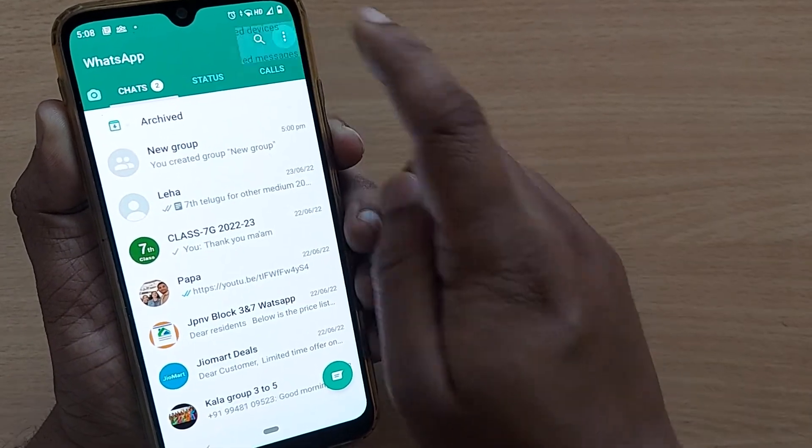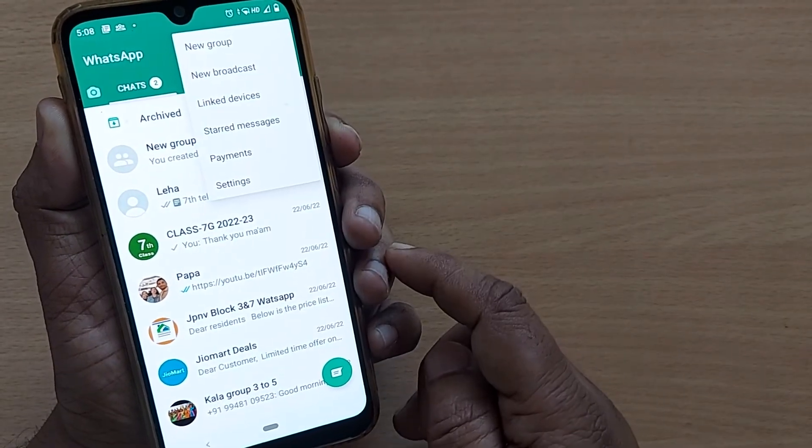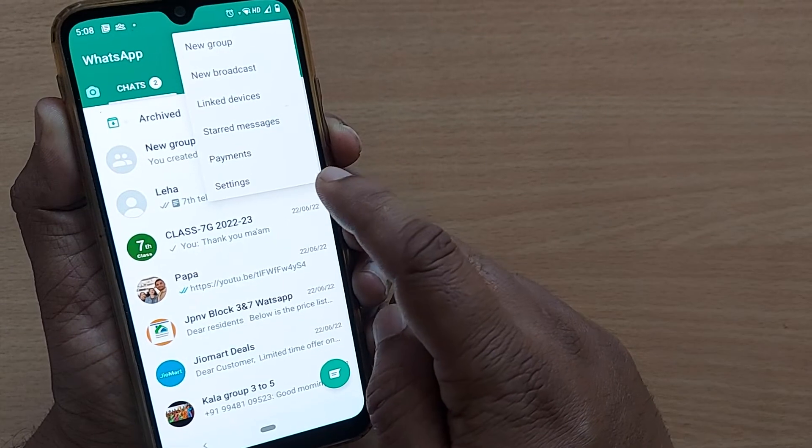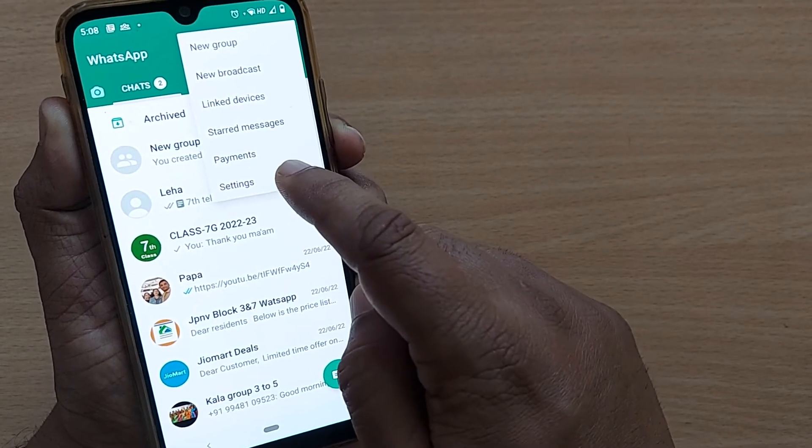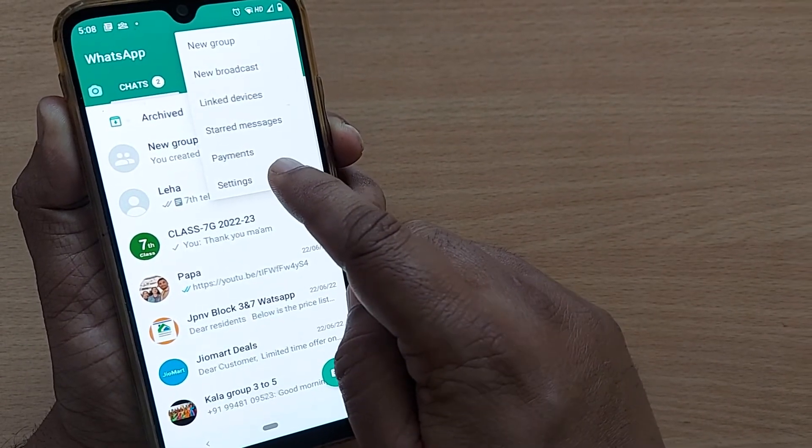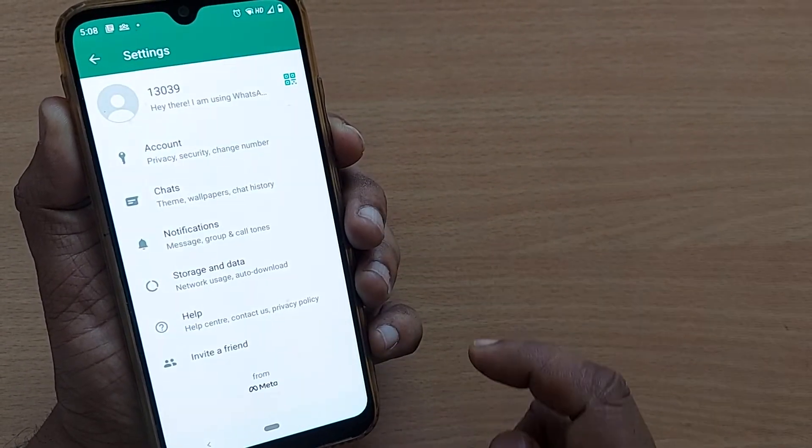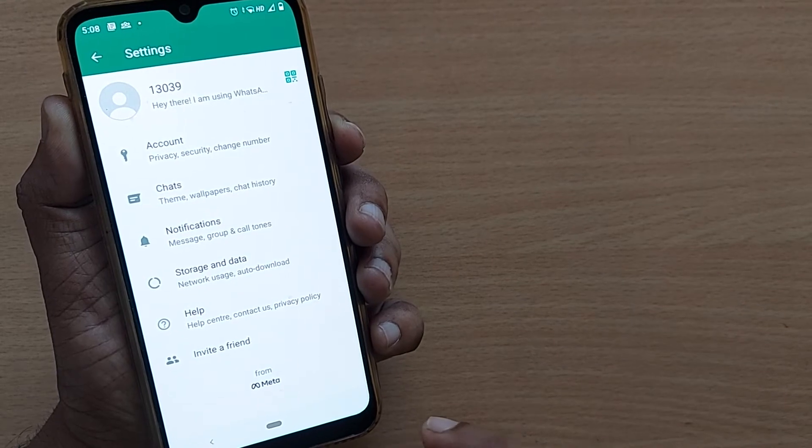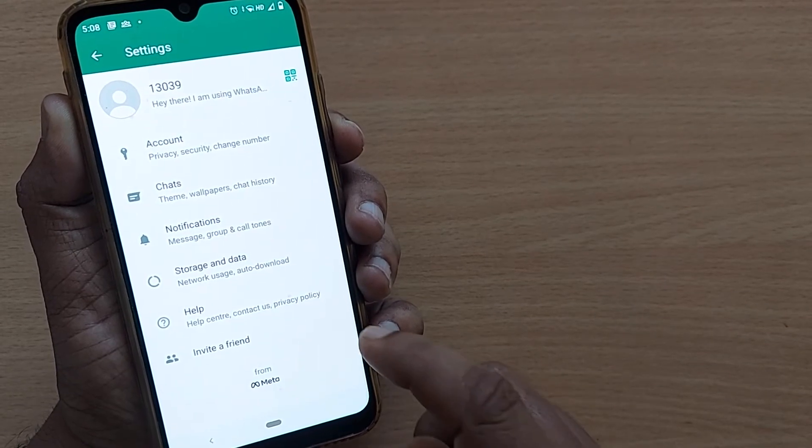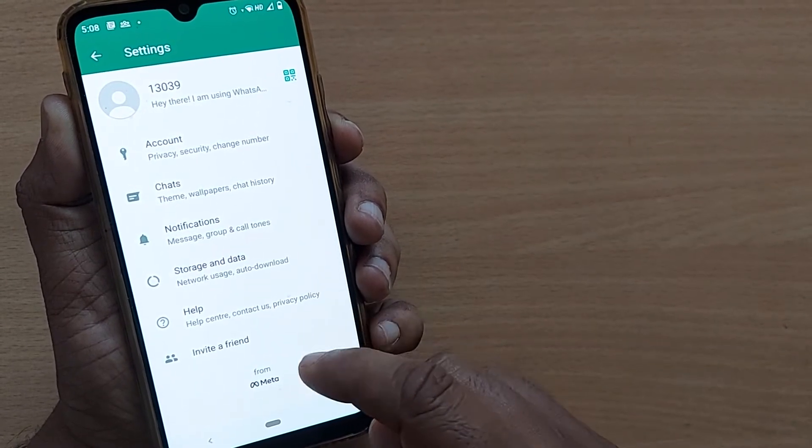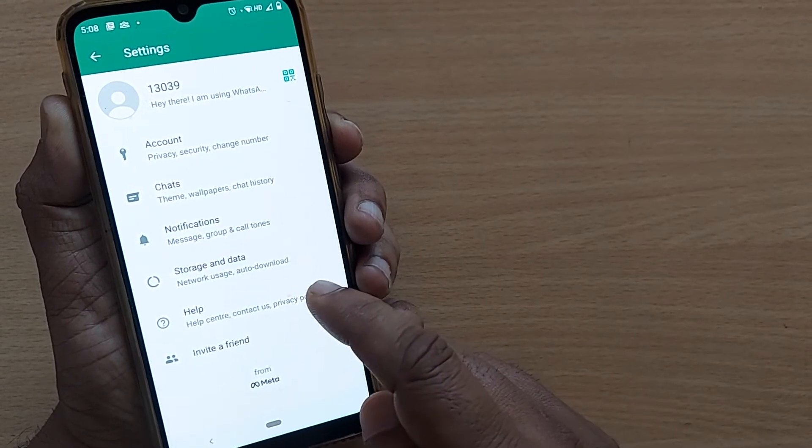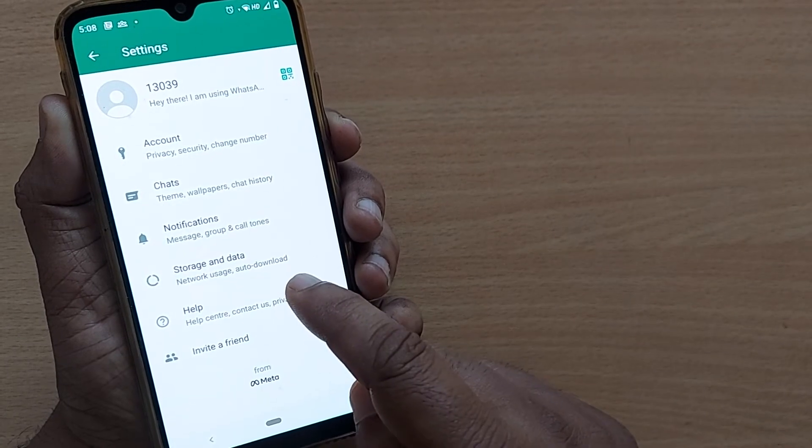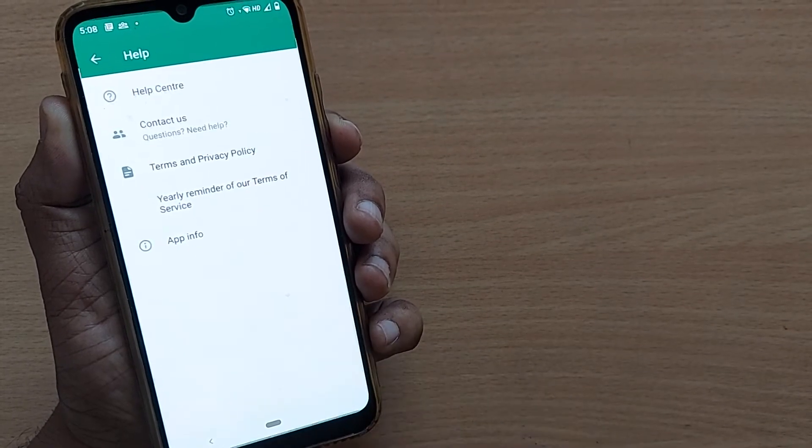After going to WhatsApp, you will find those three dots on the right side top corner. Just tap on those three dots. After tapping on those three dots, just get it into settings. After going to settings, the second option will be Help.